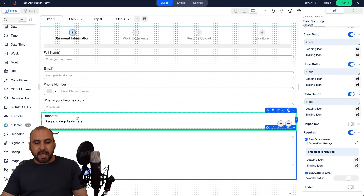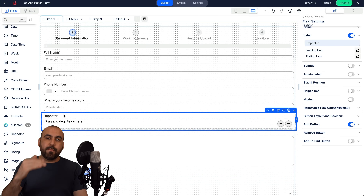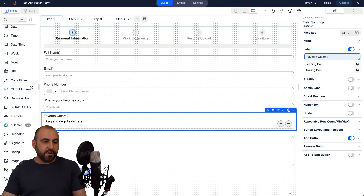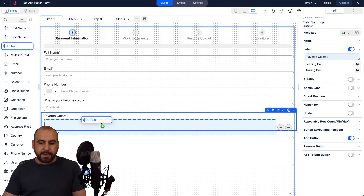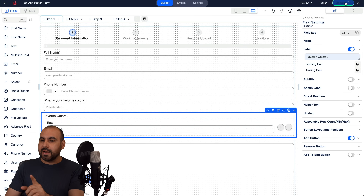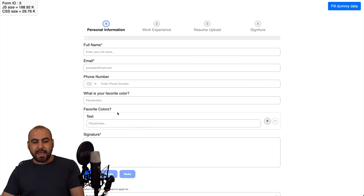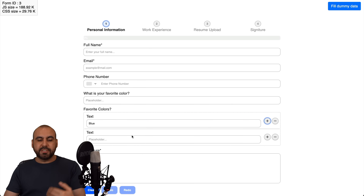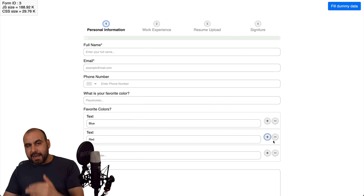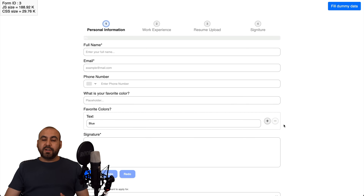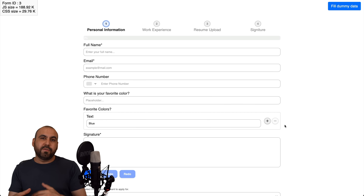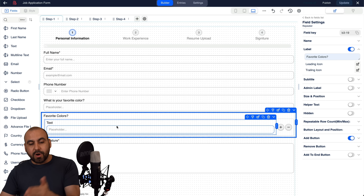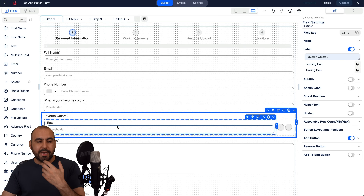The repeater allows the user to add more input spaces to fill out something. For example, I'll label it 'Favorite Colors' and add a text section inside the repeater. In the preview, users can type 'blue', then click the plus button to add another entry and type 'red', and so on — as many as they want. This is great for something like a cake order form where users can add multiple flavors. Additional elements added inside the repeater will also repeat when they click the plus button.